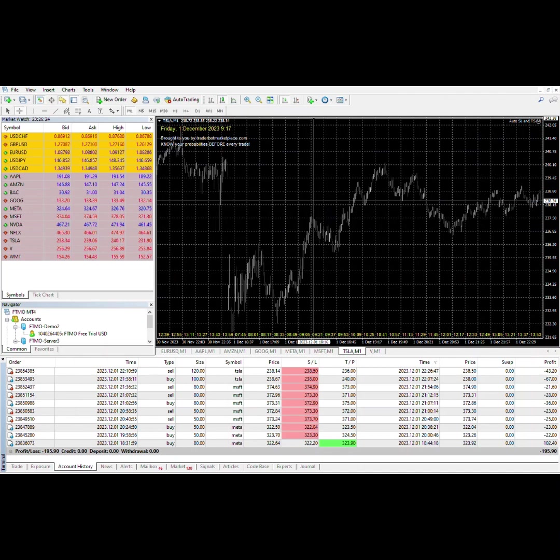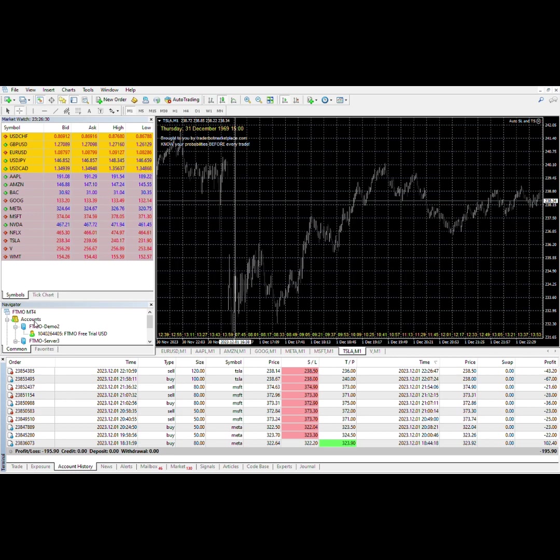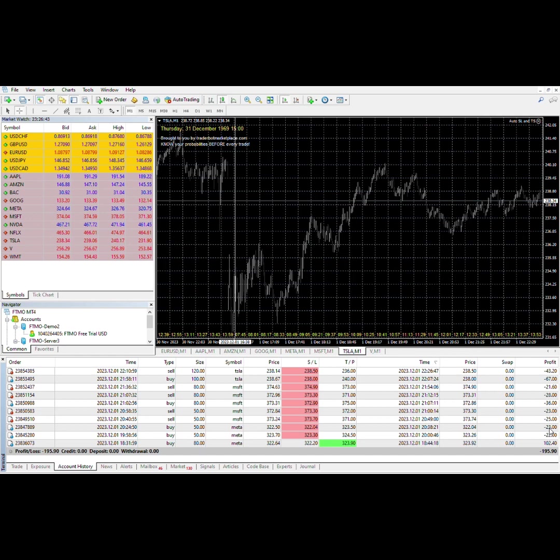Today is December 1st, this is my FTMO demo trading account. Yesterday I managed to make a single trade which was green. Then today I made 9 trades, every one of them was a loser.